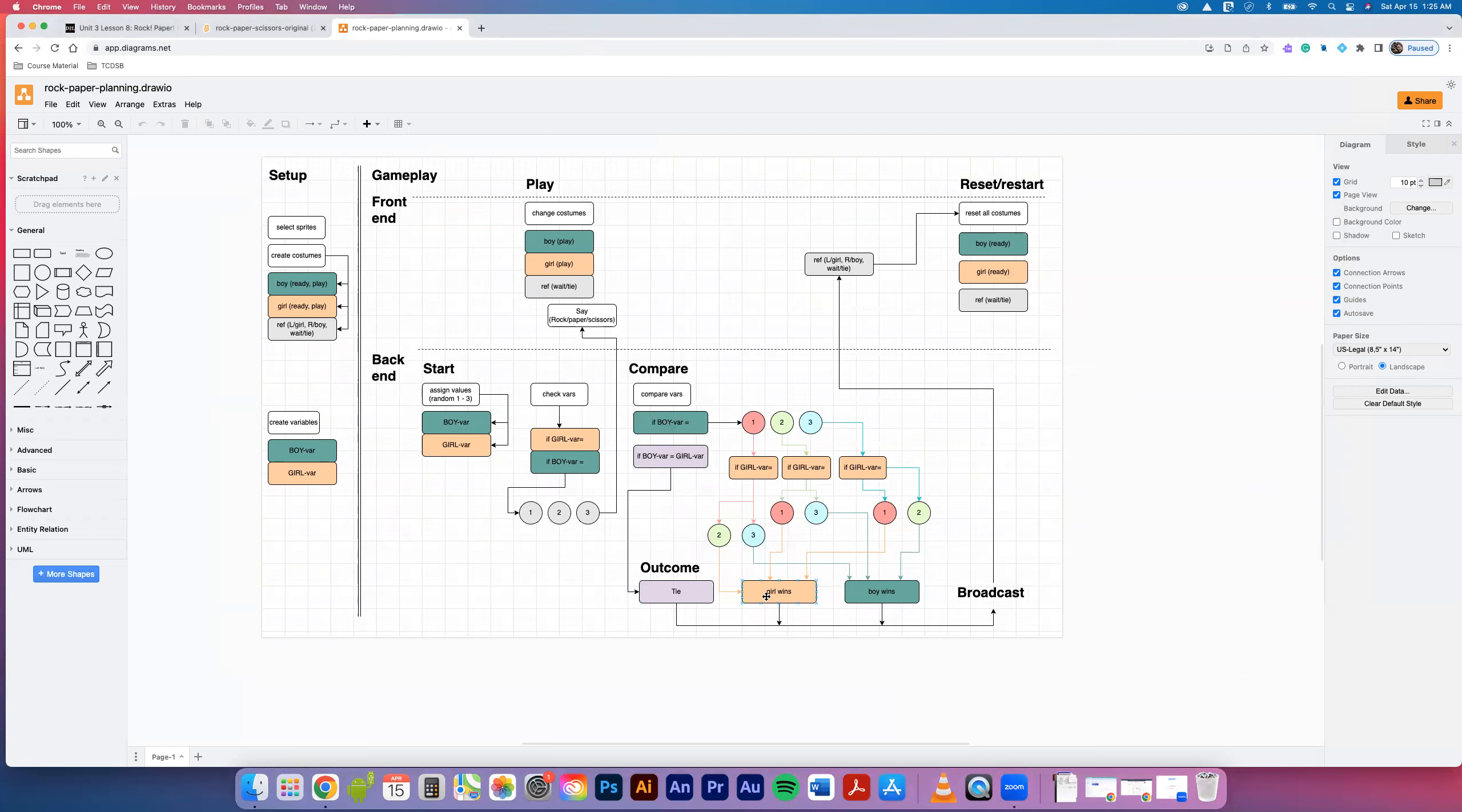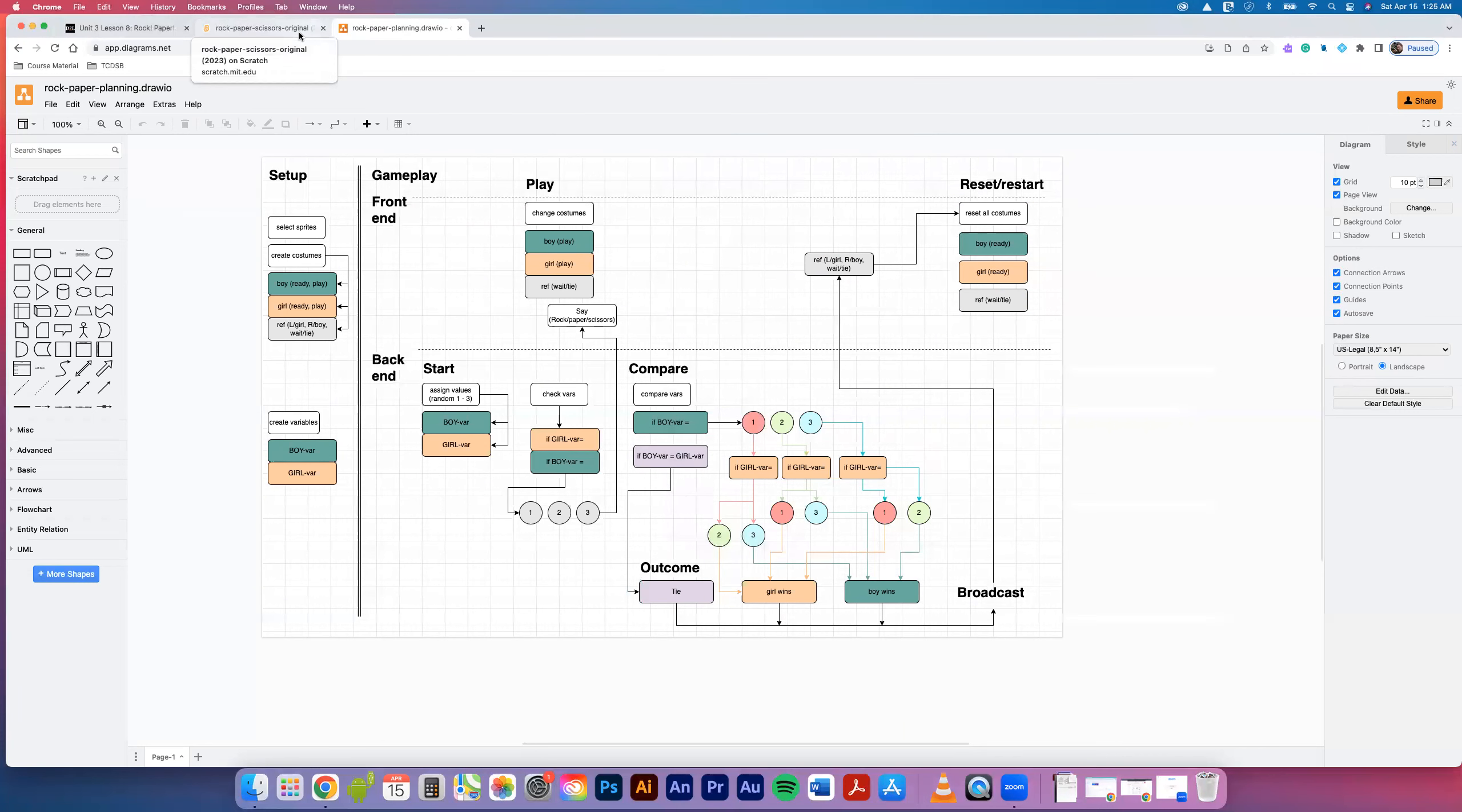After tie and after girl wins/boy wins, our broadcast comes up to the front again and we have our reset happening to reset everything. I'm actually missing a couple things - I'm missing a costume change up here. But I think that's about it. You can use this, you might be better off using your own. You may want to go back to your own document and work from that and get a sense of how close you were.